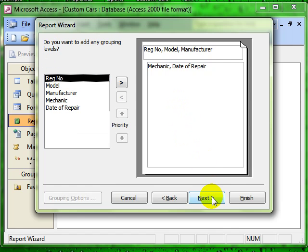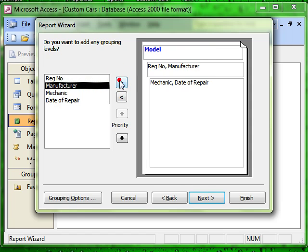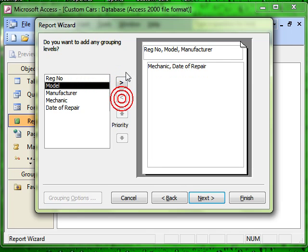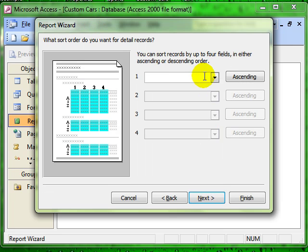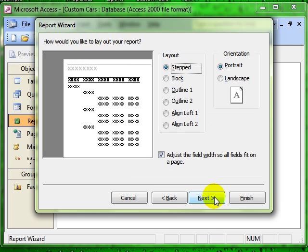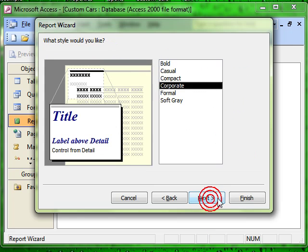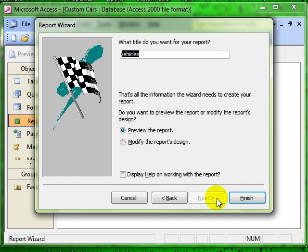Carrying on through the wizard, we can add groupings if we want to, but I don't want to for this. I want to keep things nice and clear for you. You can do any sorting, the normal things that you can do in a wizard, choosing all your design options and finally a sensible name.